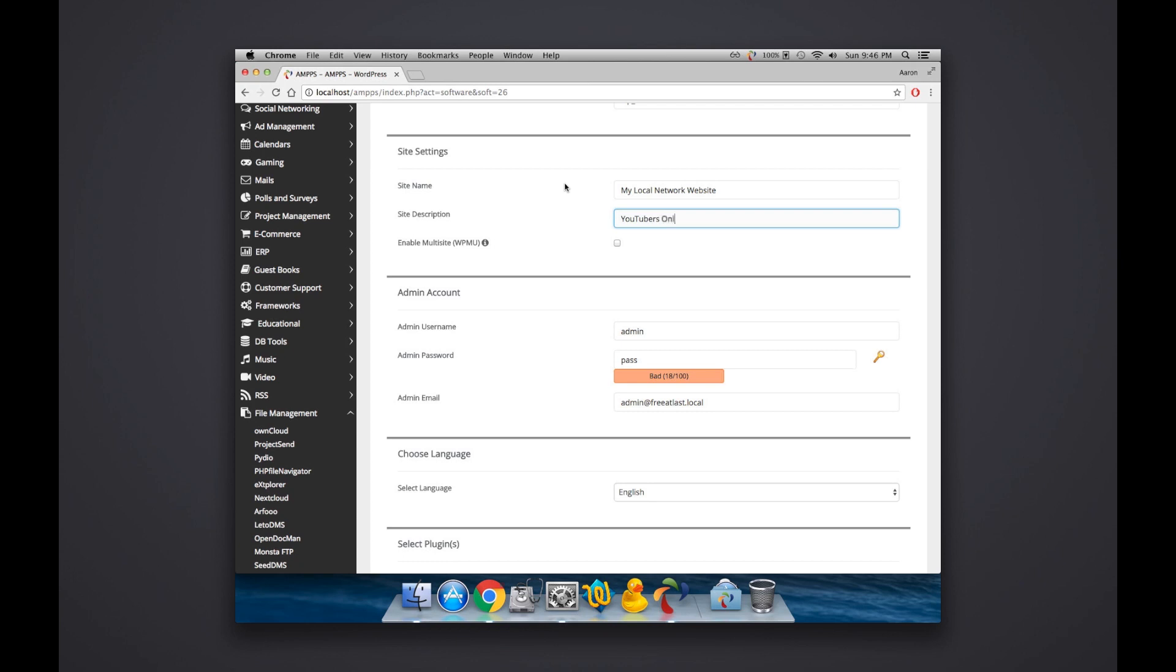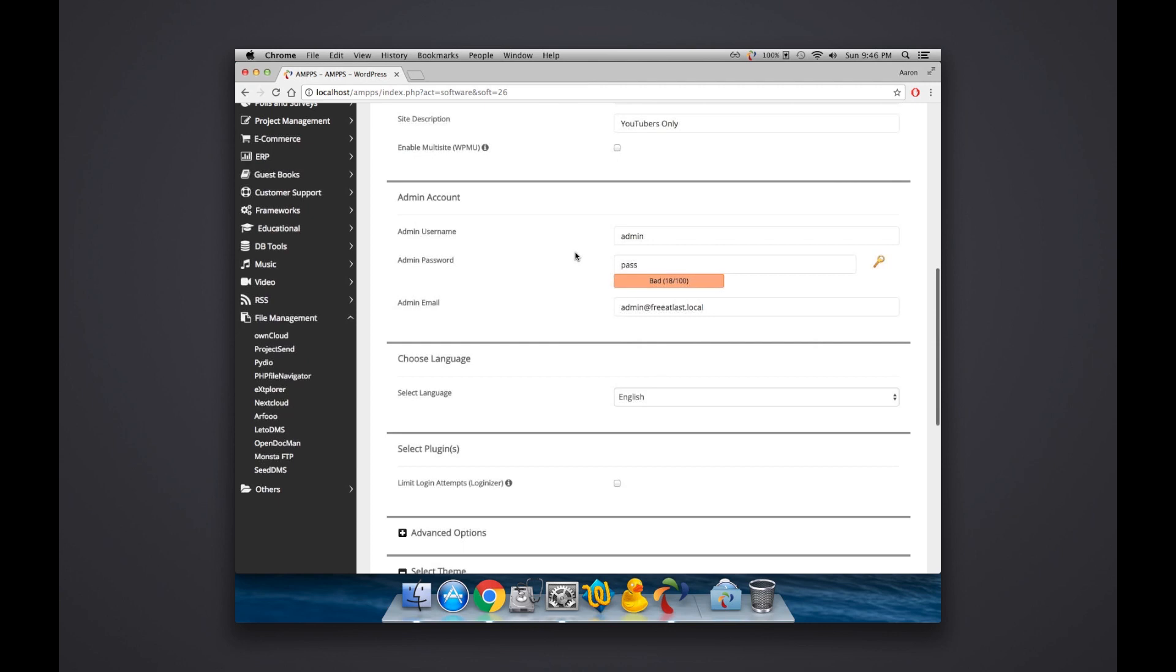I'm going to name the website My Local Network Website, YouTubers Only, and that includes you guys of course.